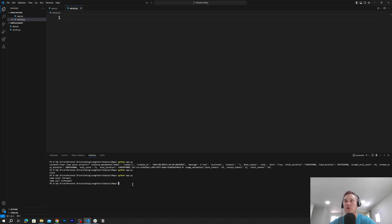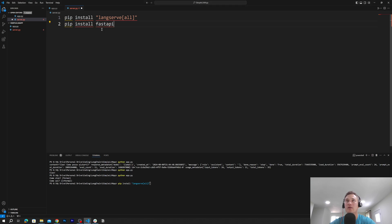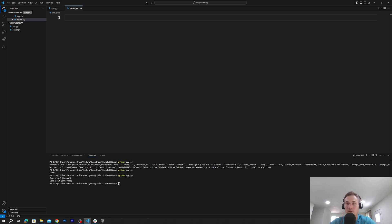First we'll pip install langserve — I'll type it here so you can see it on the bigger screen — and then we'll pip install fastapi. After we install those two dependencies, we can create the code that will give us a very nice visual output.